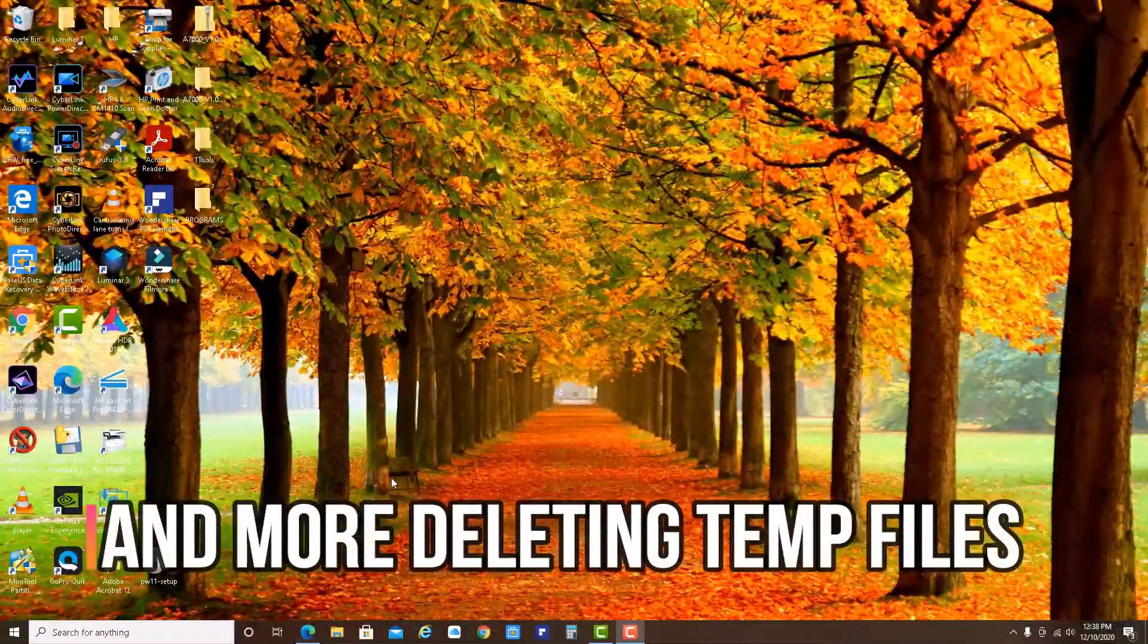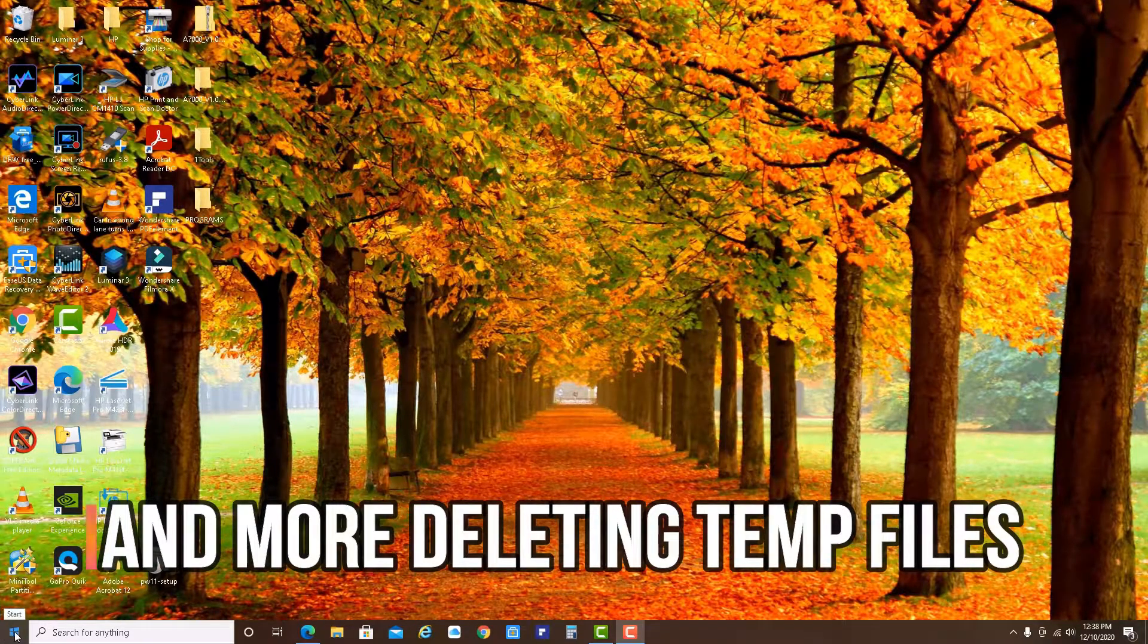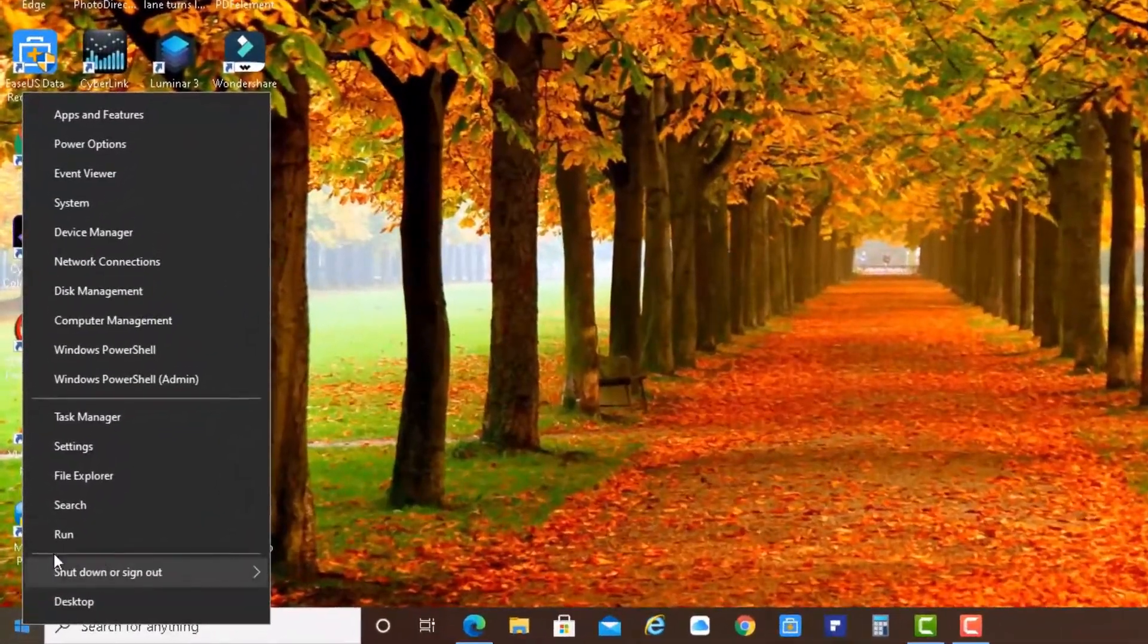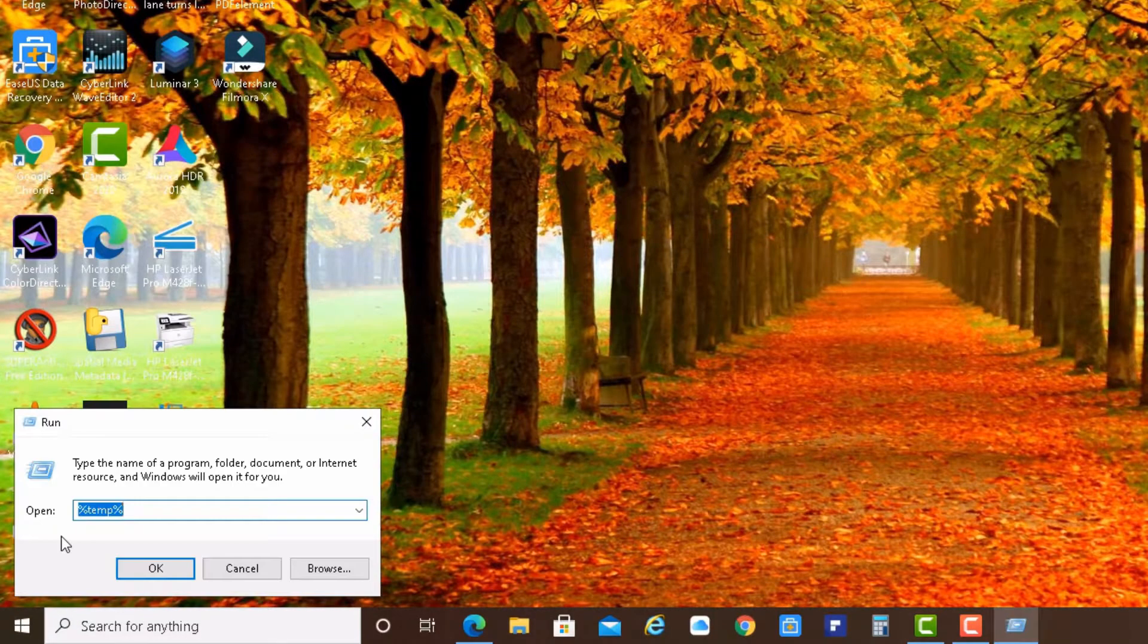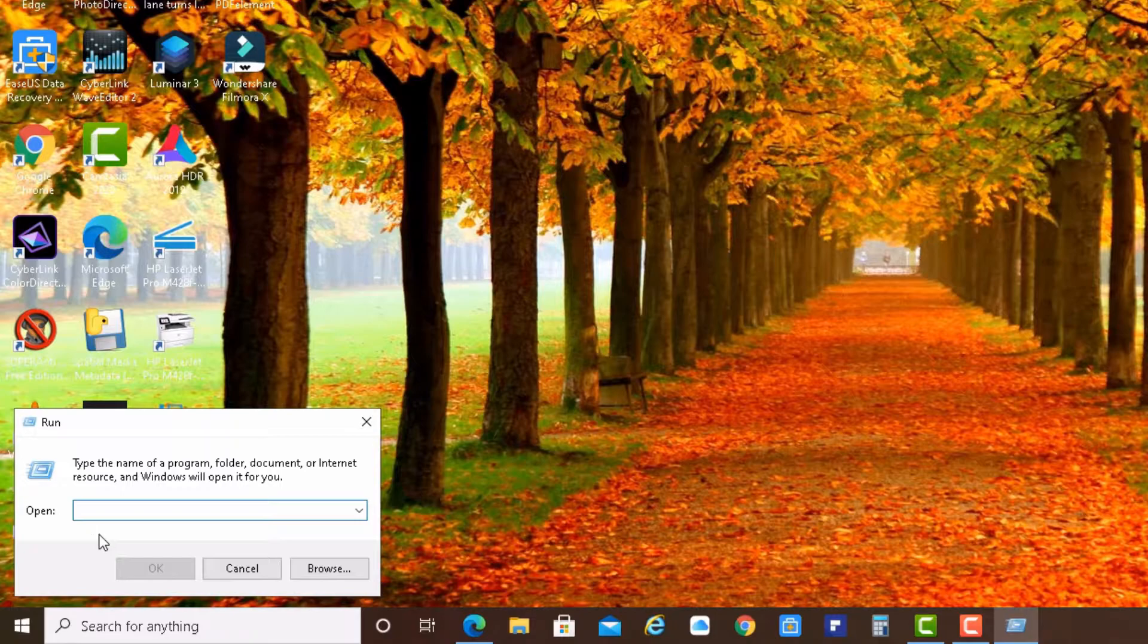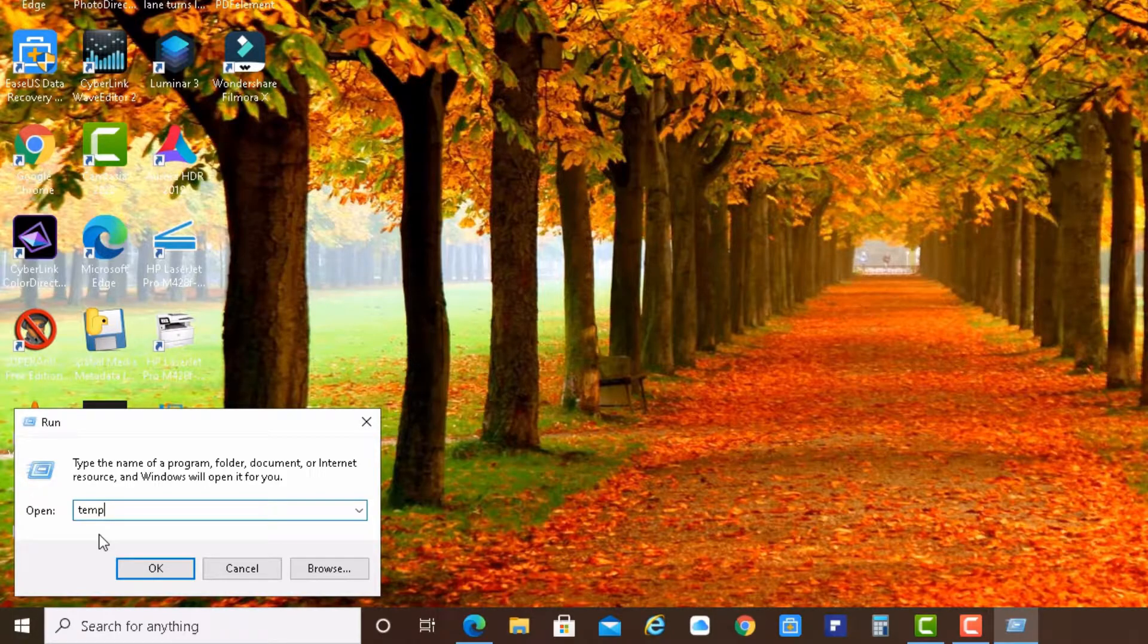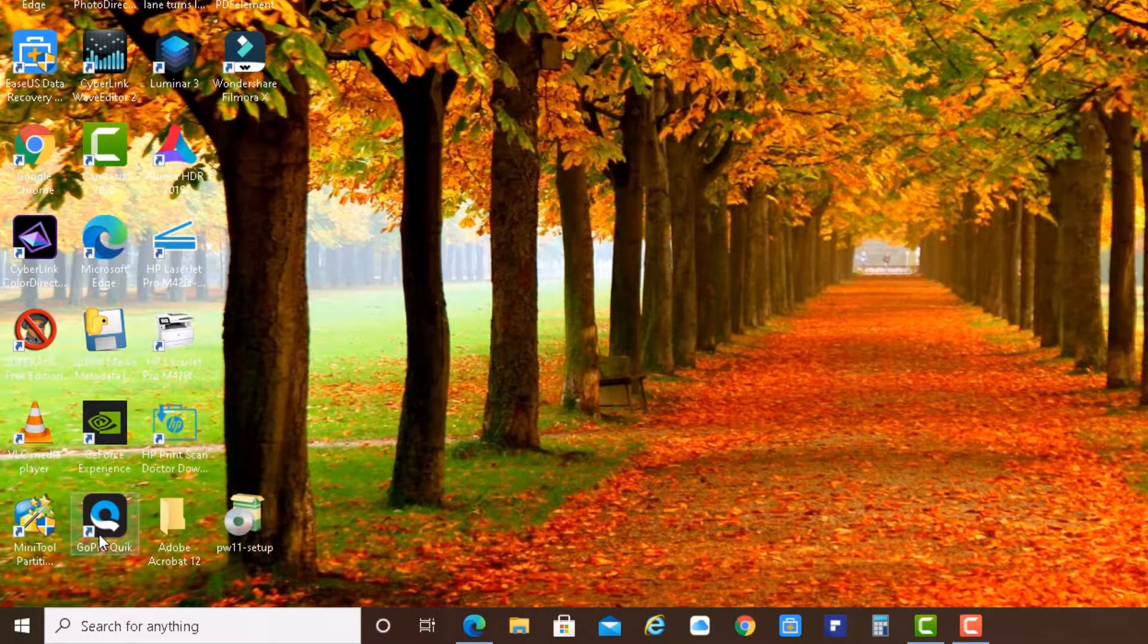Next, we are going back to our Windows start button. We right click on it again. We go to run again. And now delete whatever you have here in the text box. And now please type TEMP without the percent signs. And you hit enter.